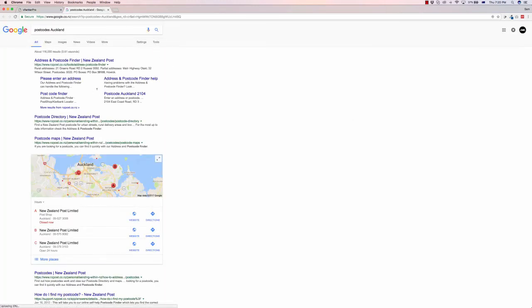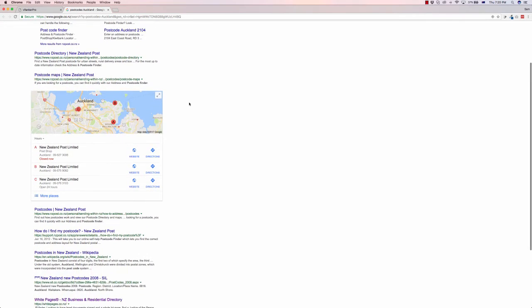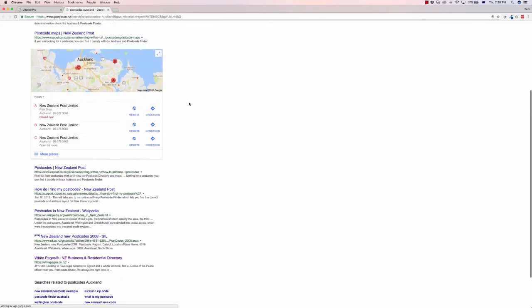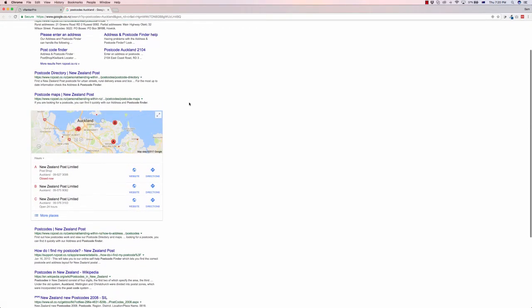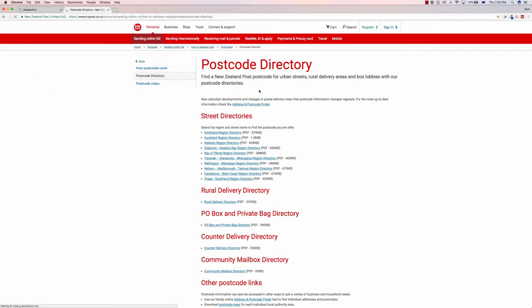And it pulls out relevant postcodes from around the place, usually. And for Auckland it's pulled up the New Zealand Post website as one of the first results, so you can get this. Sometimes it displays directly in Google if you are in a major city. In this case it hasn't, but I found, as you can see just live in this demo, I found a whole bunch of postcodes very quickly that I can use.